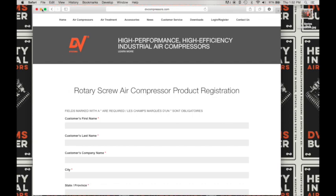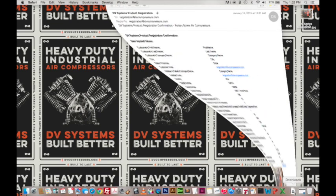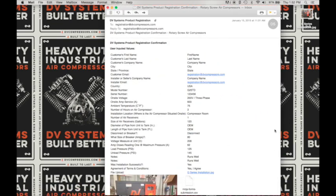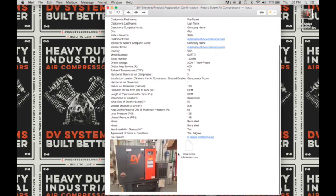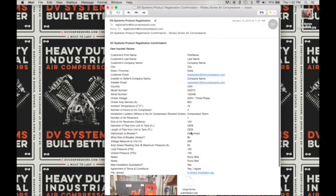Or you can check your email for the product registration confirmation email, which will look like this. It will include all of the values that you input into the form for your records, as well as a copy of the photo that you uploaded. It also includes a CSV file that you can input into your system for your own record keeping. And that concludes our tutorial on how to register a rotary screw air compressor online at dvcompressors.com. Have a good day.